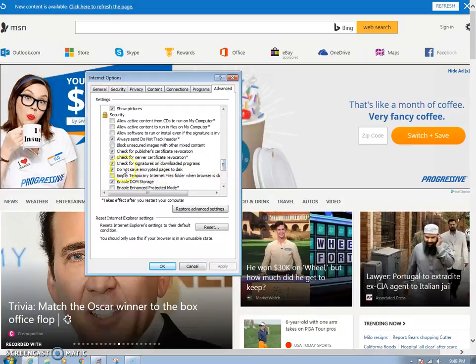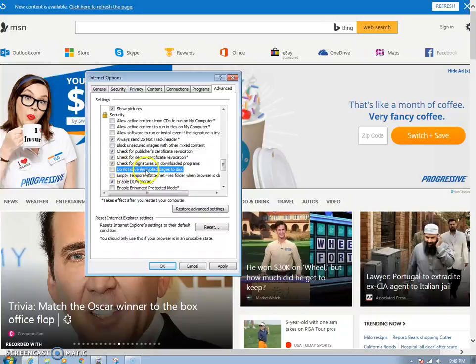Right here — do not save encrypted pages to disk. If you uncheck that, uncheck 'do not save encrypted images to disk.'